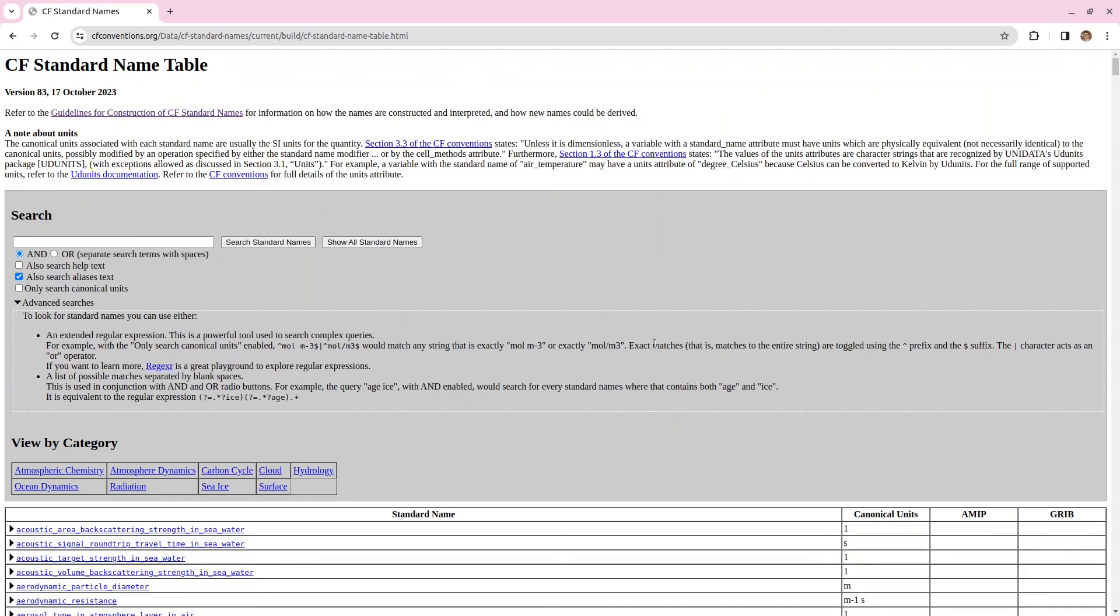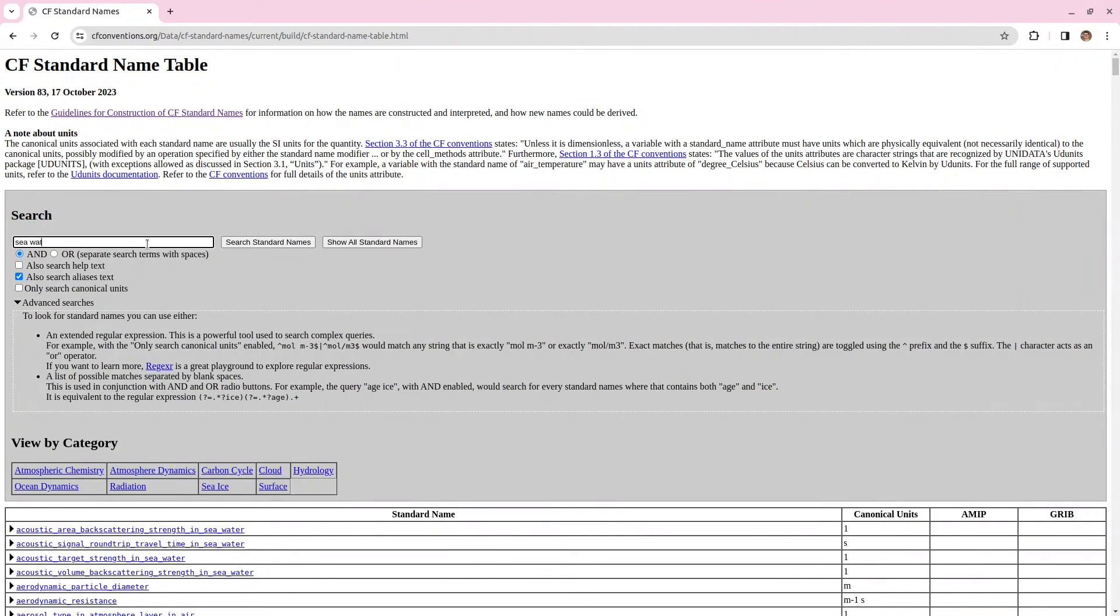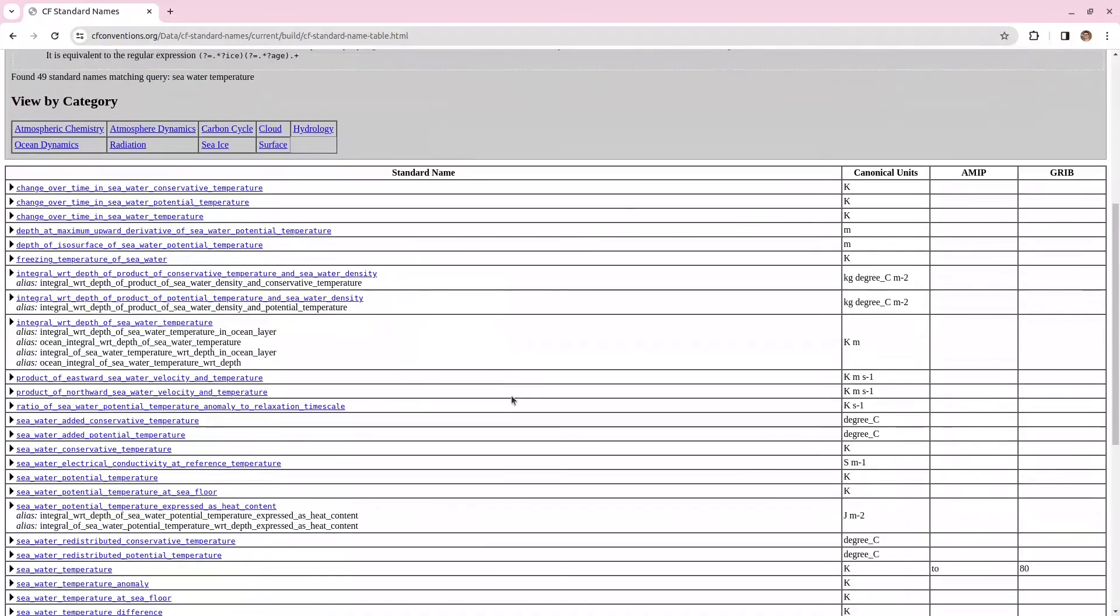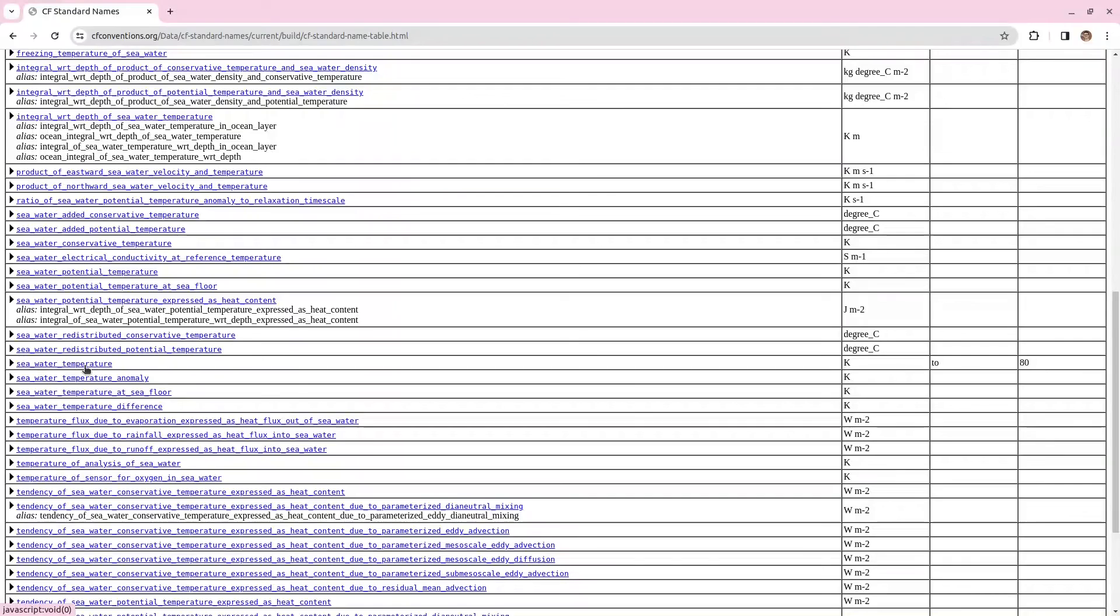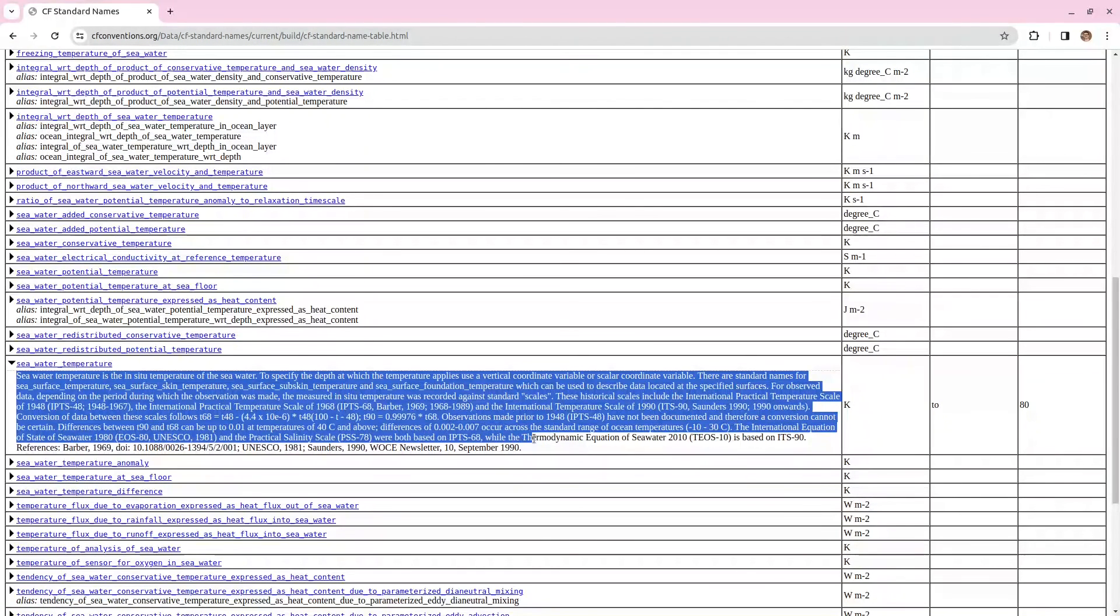There's a full list of CF standard names that you can choose from here this is searchable so if we have seawater temperature I've not included the underscores here because I don't need to there's a lot of different names you can look for find which one is a suitable variable for you or if you're looking for one in particular then you can read what is meant by that variable.